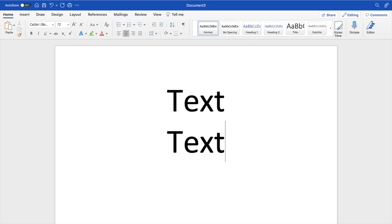So pretty straightforward, pretty simple. This is how to center text here in Microsoft Word. Thanks again for watching, and I hope this video helps.